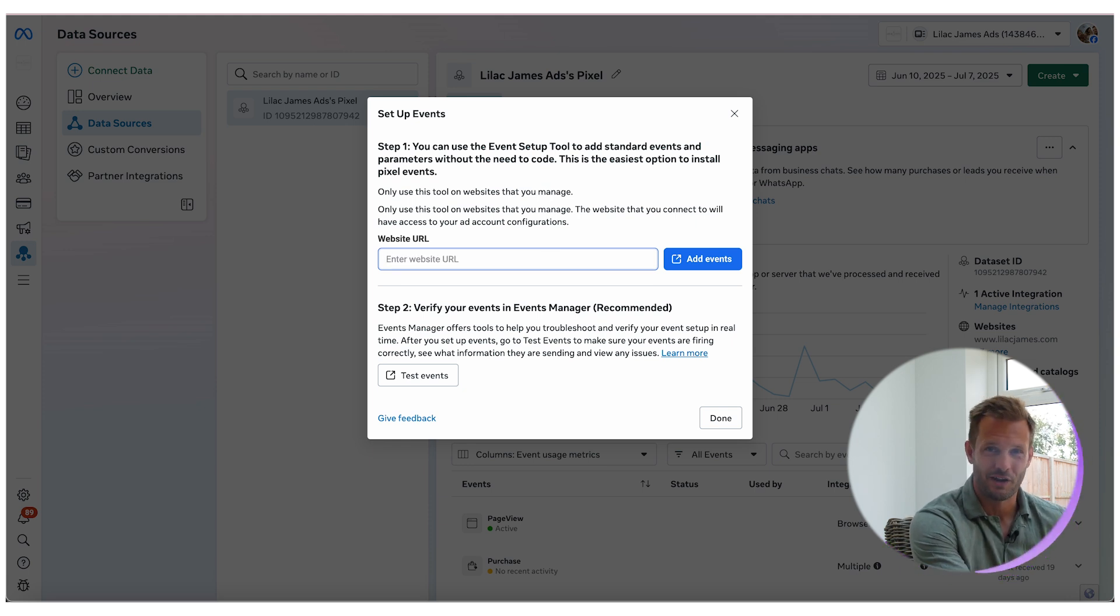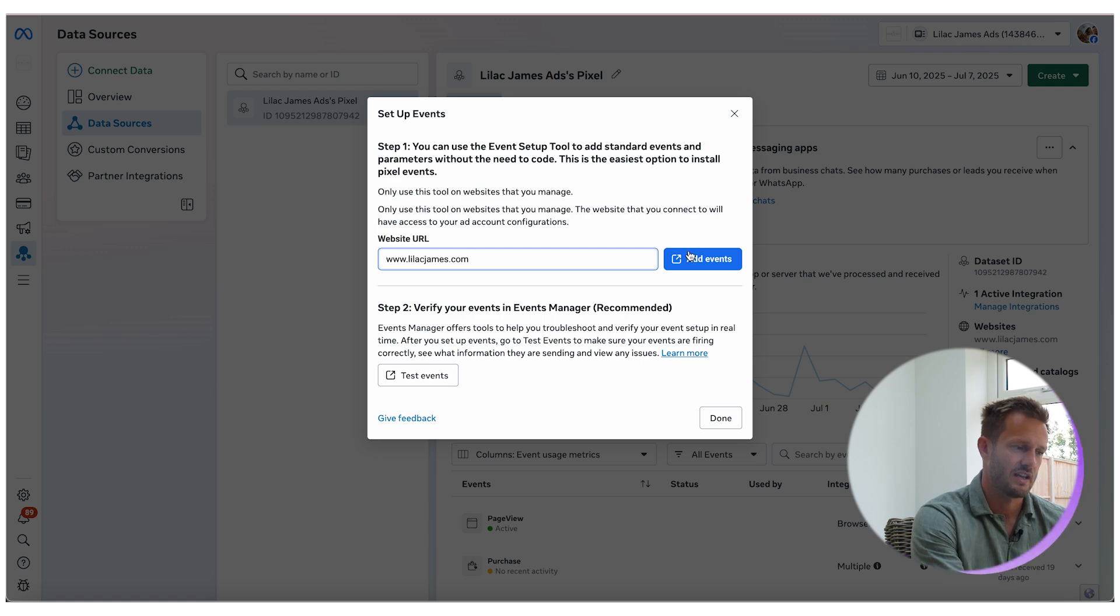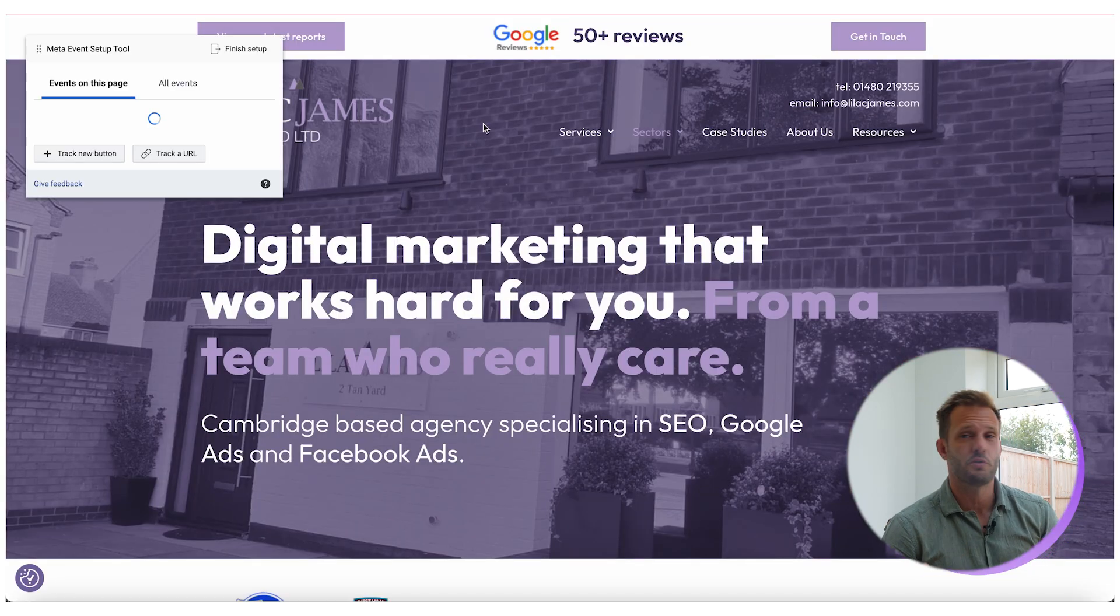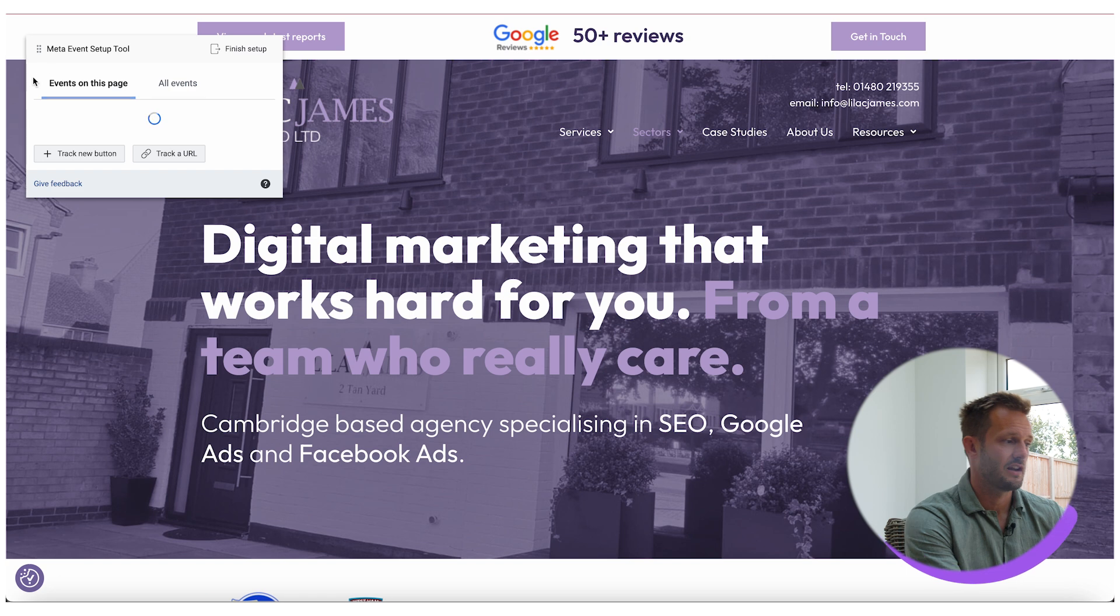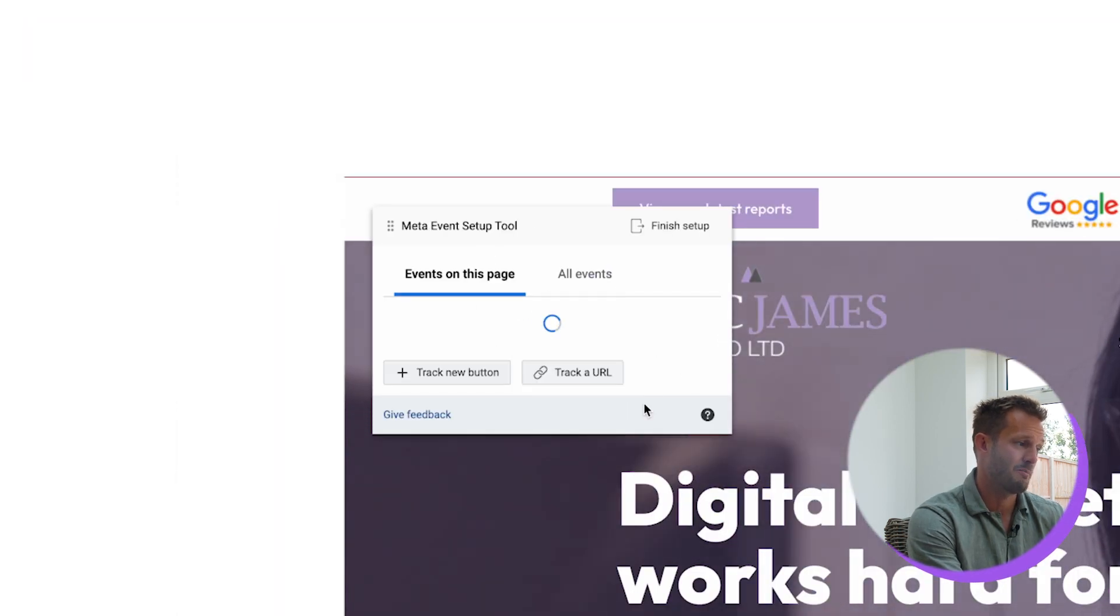For this we are just going to use my website because it's just a demonstration. So that is lilacjames.com. When you click open, what it's going to do is open your website and it's going to open this dialogue box up here.